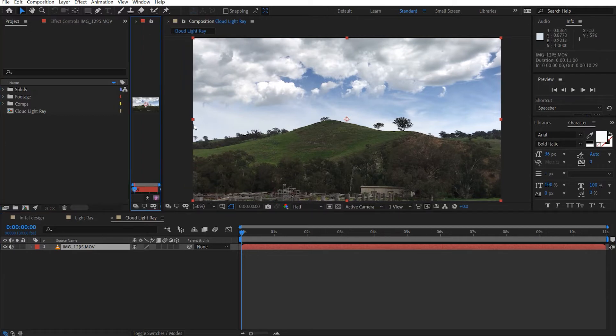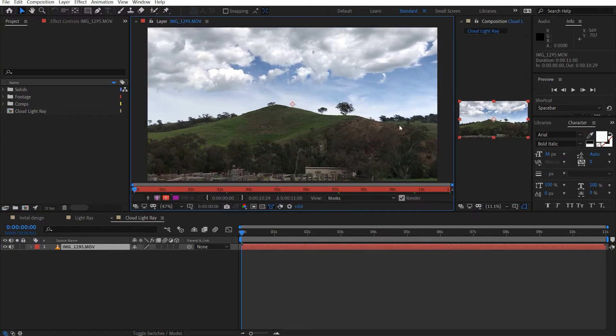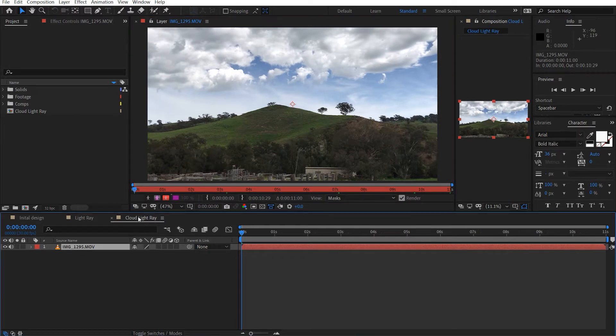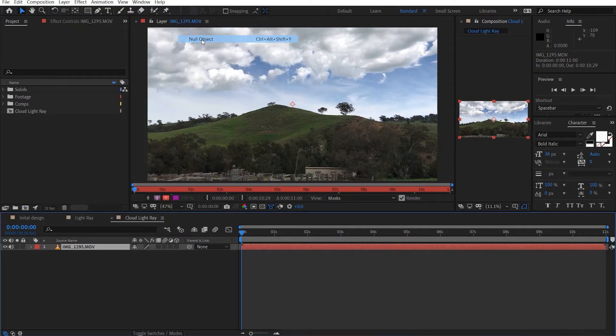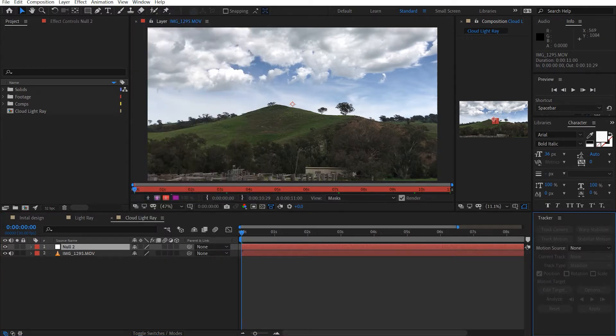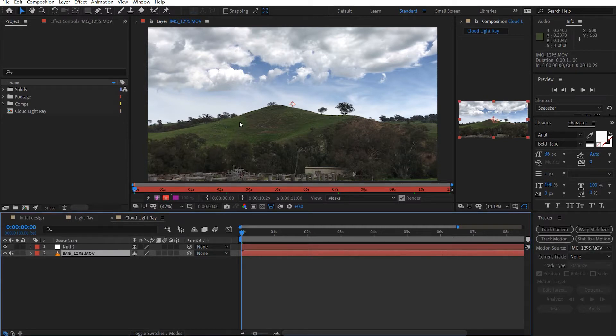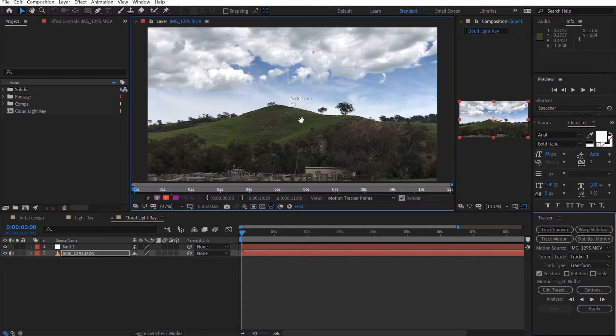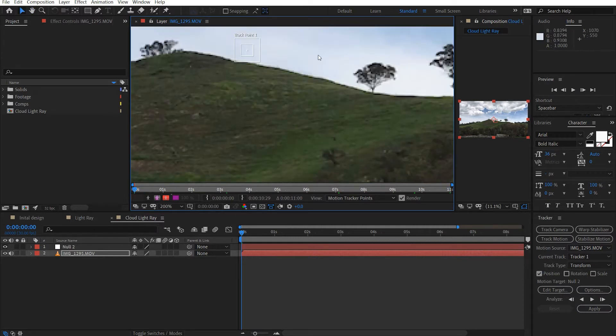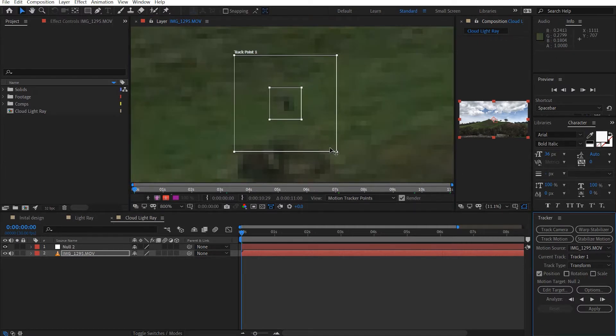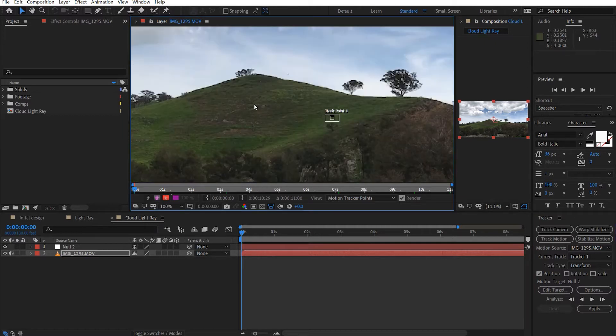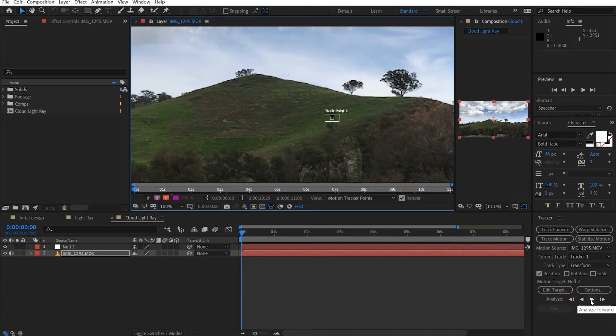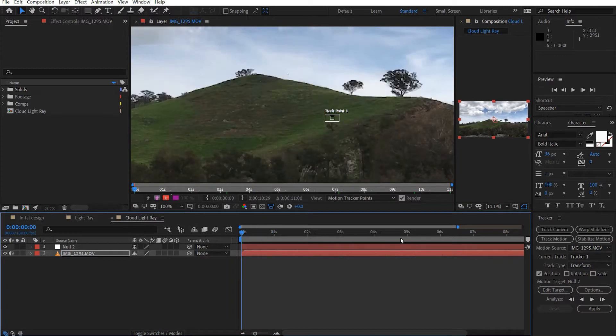So if we just double click the footage, and let's just go ahead and grab a new null object. And let's just go ahead and grab the window tracker controls. And we want to track motion. And I think I tracked this little contrasting area here. So the inner square is the track area and then the outer square is the search area. And we just leave that there. And once we're done, we can just hit analyze forward.